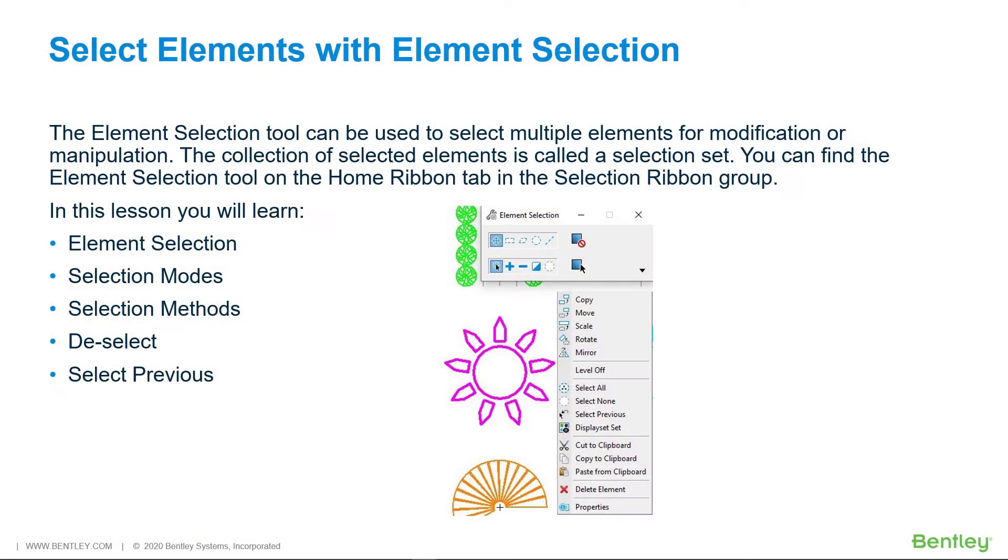The Element Selection Tool can be used to select multiple elements for modification or manipulation. The collection of selected elements is called a selection set.